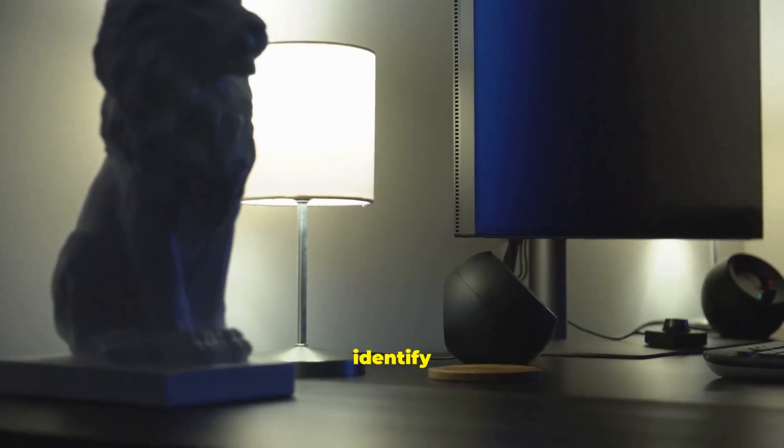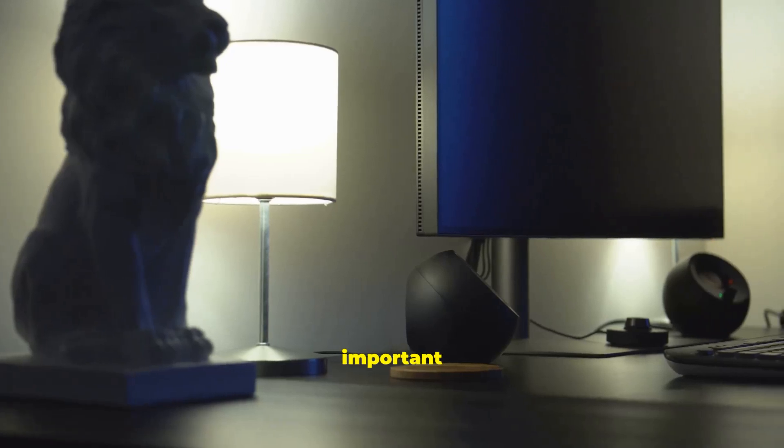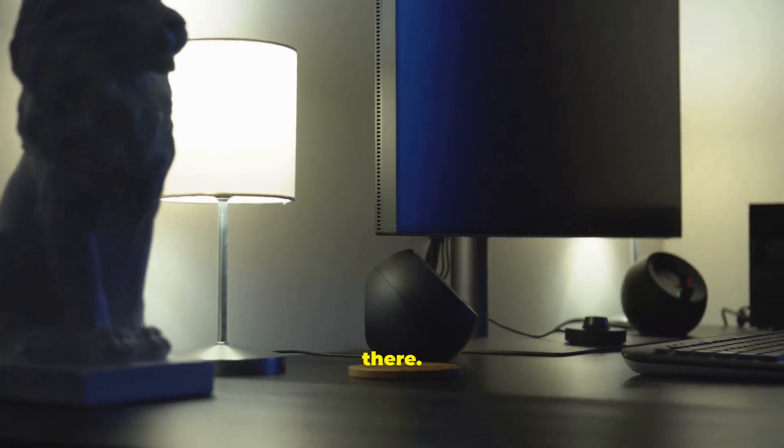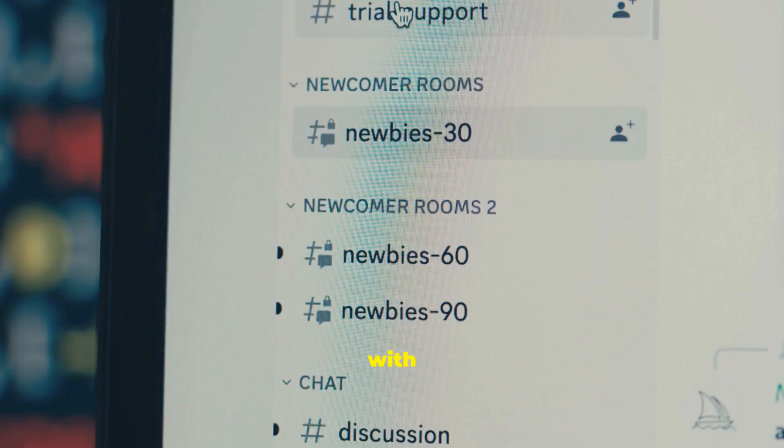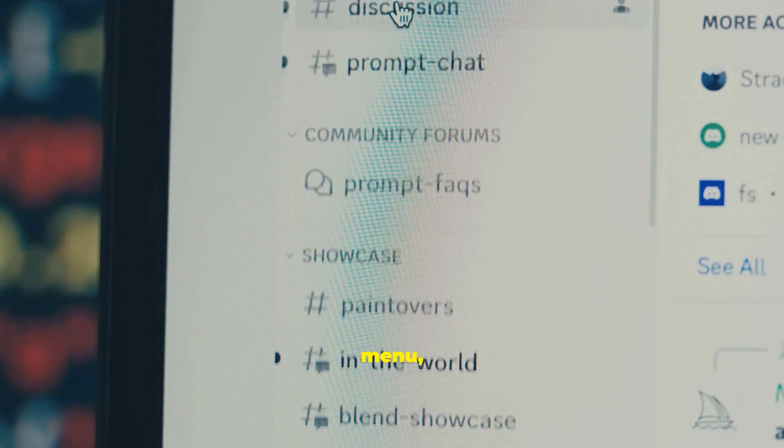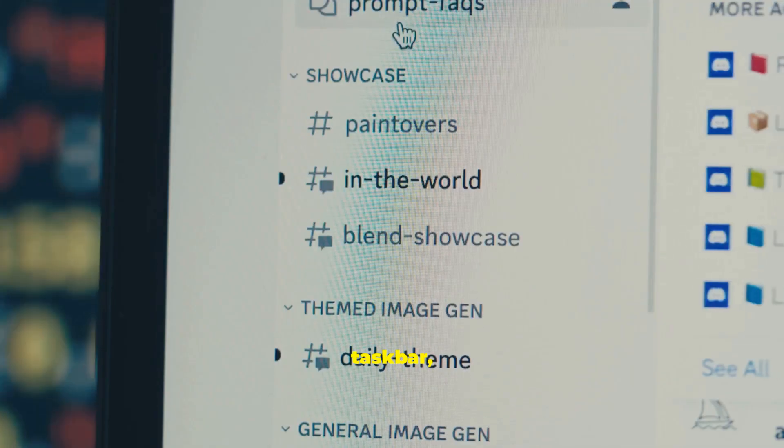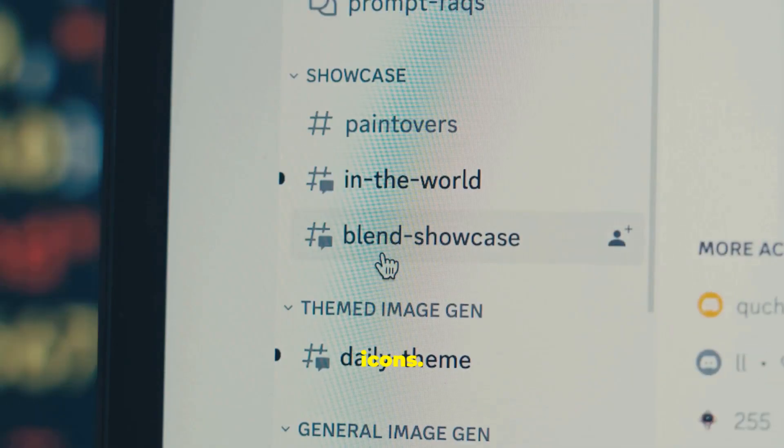We will identify all the important objects you see there. You will become familiar with the Start menu, the taskbar, and desktop icons.